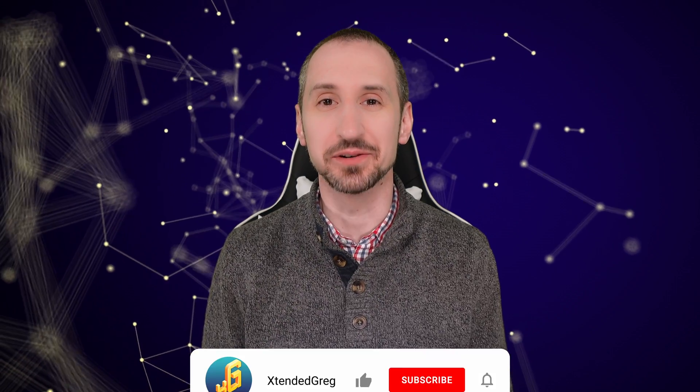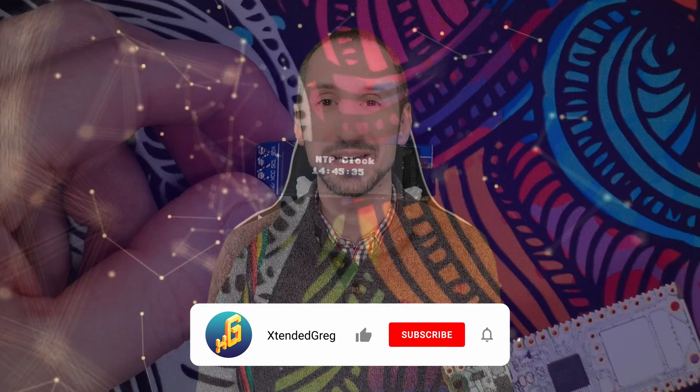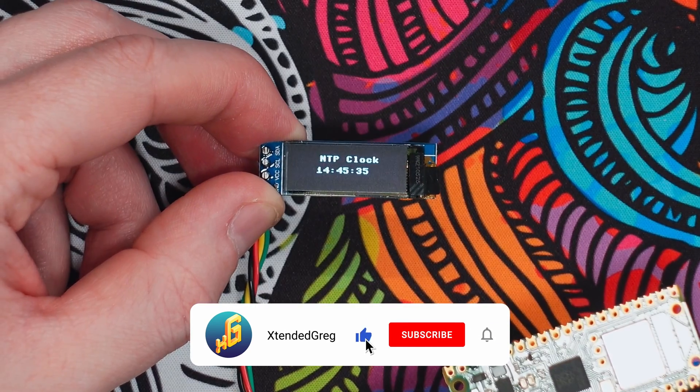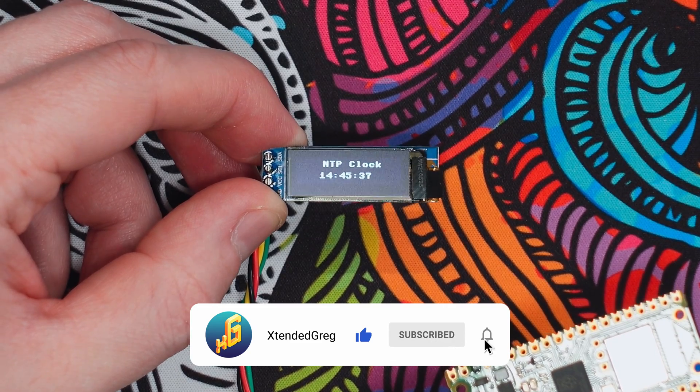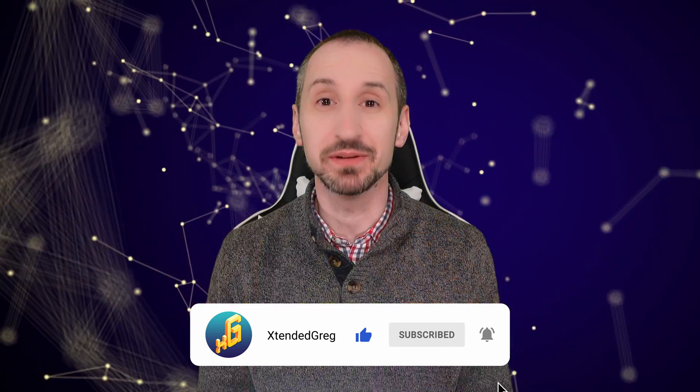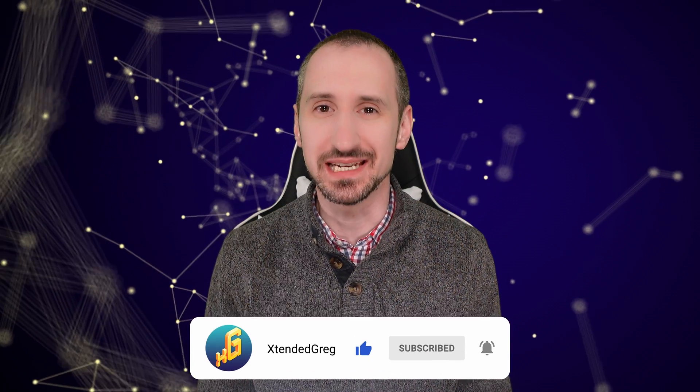Hello and welcome to the Extended Greg YouTube channel. I'm Greg and today we're going to be programming an NTP clock using a Pi Pico and we're going to be using ChatGPT to do it. So stick around, we're about to get extended.